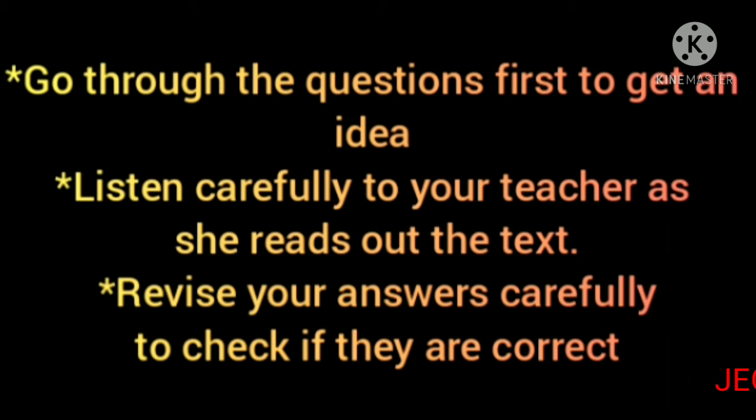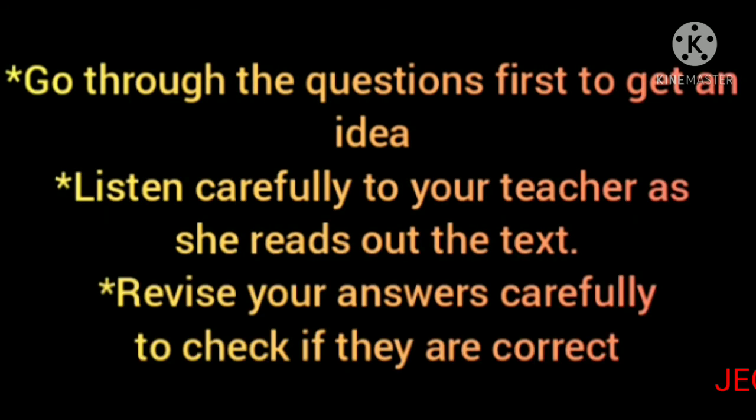Then you are required to tackle the exercise. Listen carefully to your teacher as she reads out the text. If necessary, ask them to repeat.